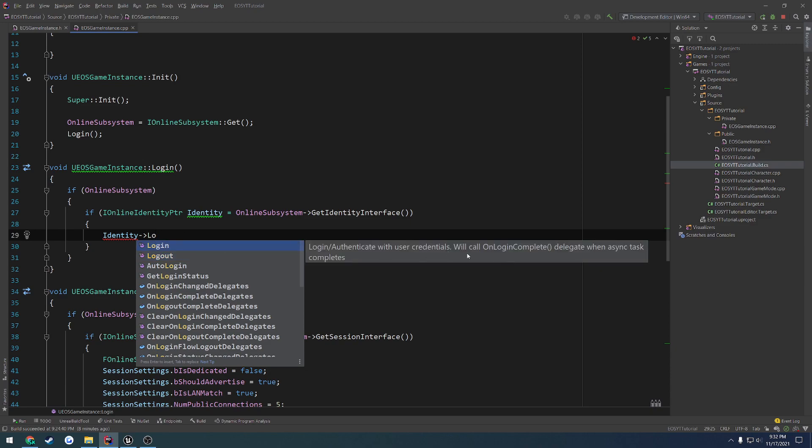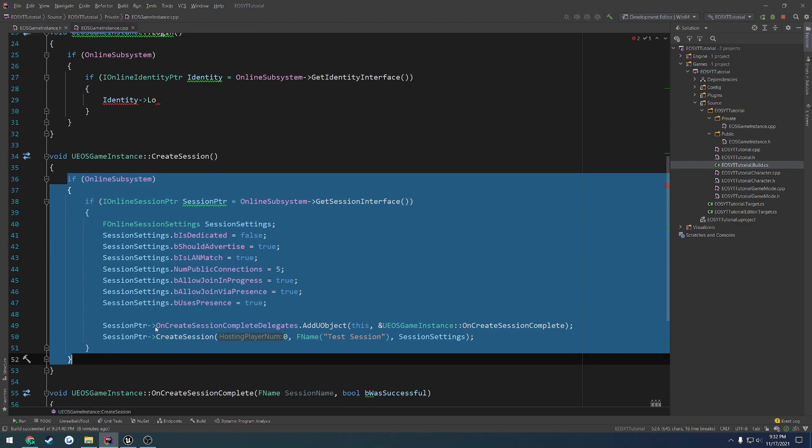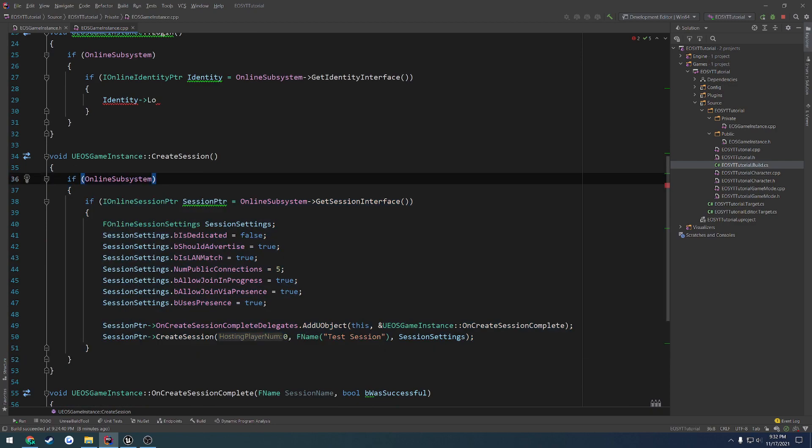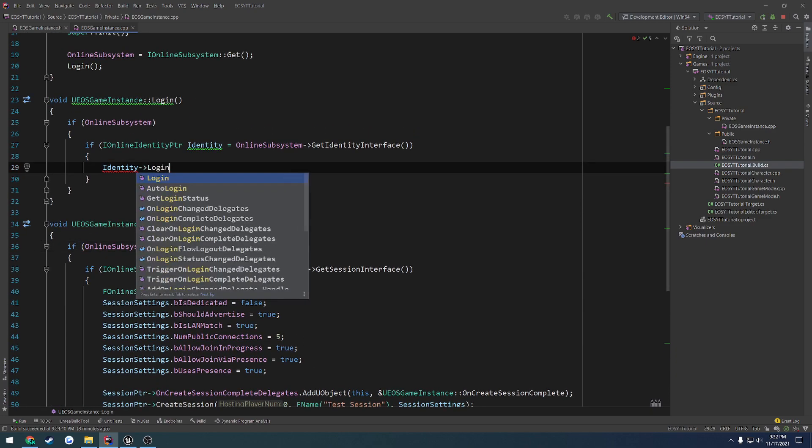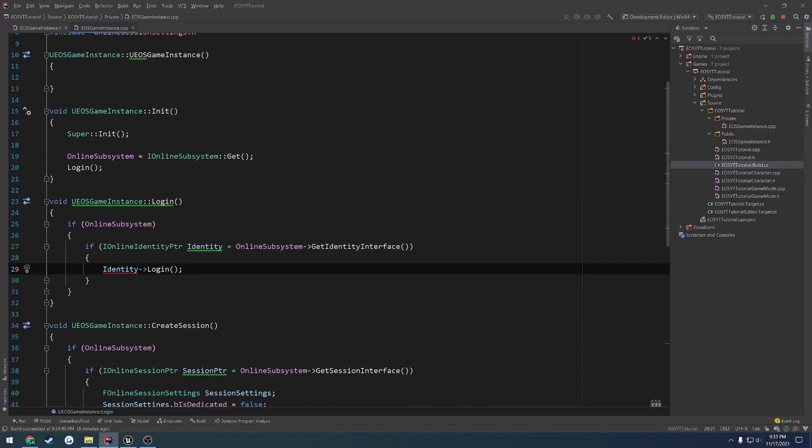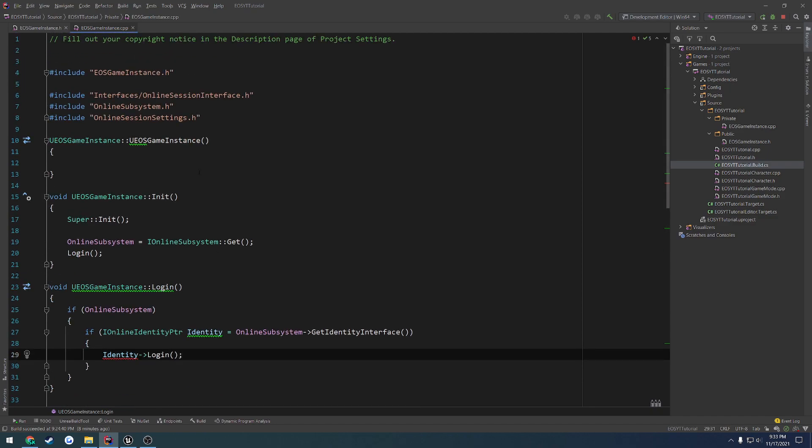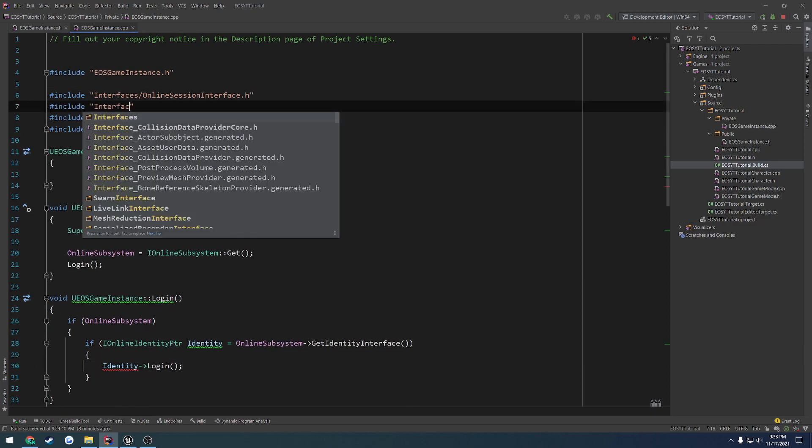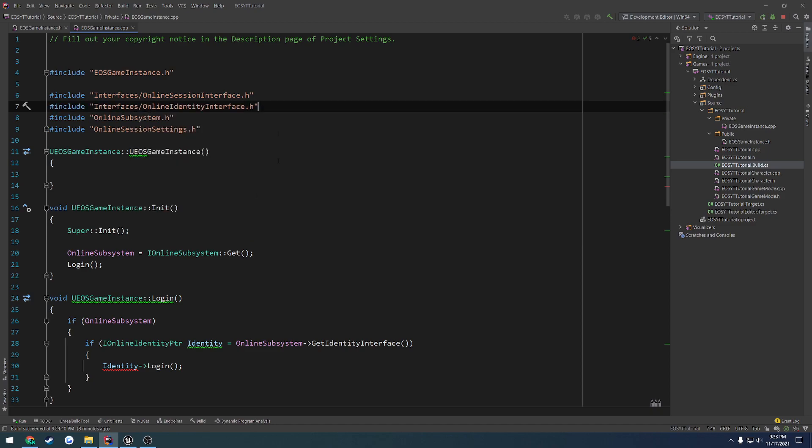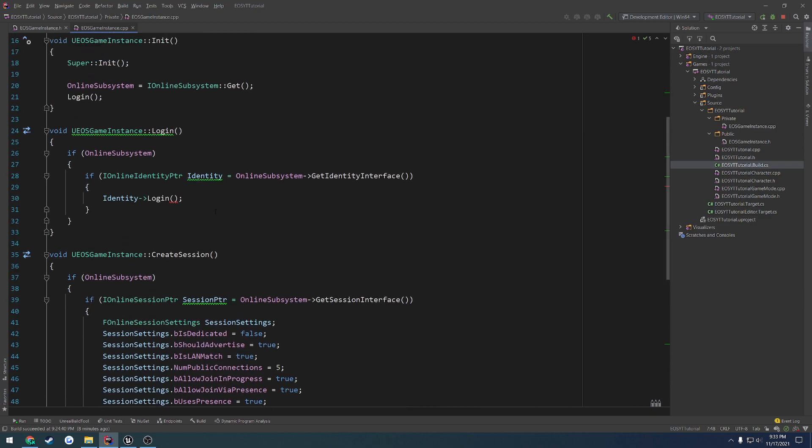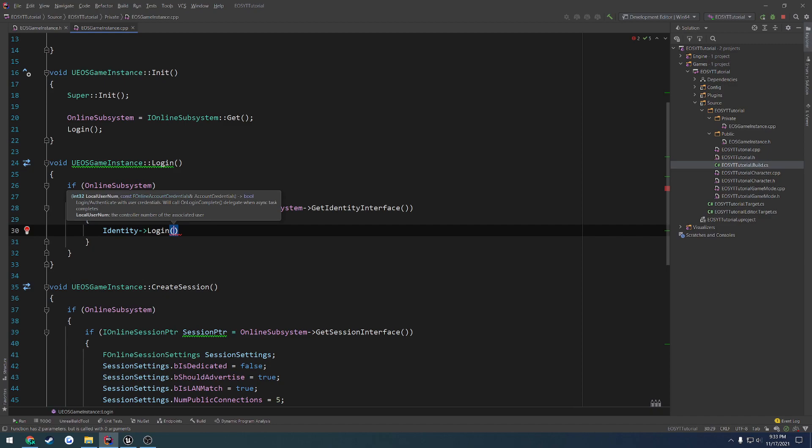And it even says it will call an onLogInComplete delegate when the task has completed. So we're going to set this up as well and set up a control boolean. So if we are logged in, we can create a session. If we are not logged in, we're just going to tell us in a log, createSessionFailed, not logged in. Let's call login. I don't think it takes in any other parameters. But we're still getting a complaint. It's saying the type is incomplete, indicating that we need to include this interface.